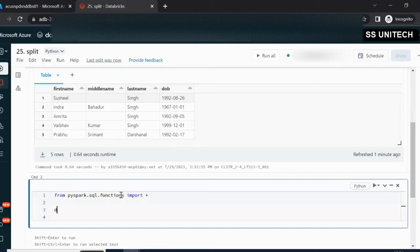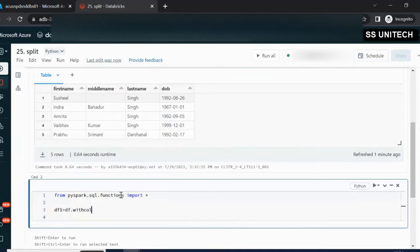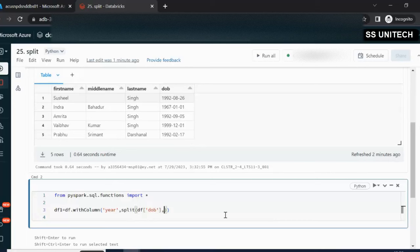I am going to create a new dataframe called df1. Here we use df.withColumn(), which takes two parameters. The first parameter is the name of the column — that may be 'year'. The second parameter is the value of this column, which we get from date of birth using the split function. Inside split, the first parameter is the string column (date of birth) and the second parameter is the delimiter — in our case the delimiter is a minus sign.